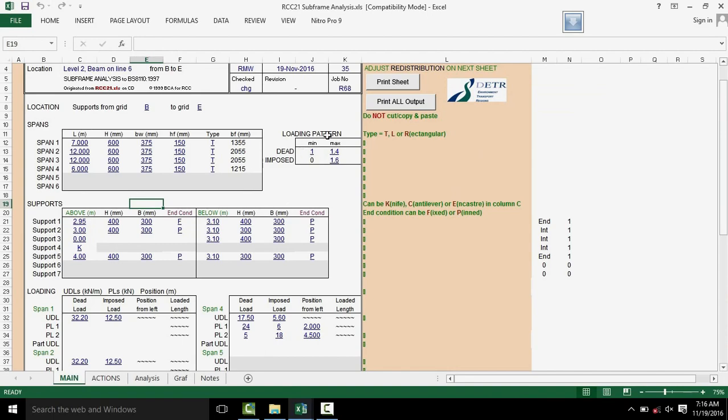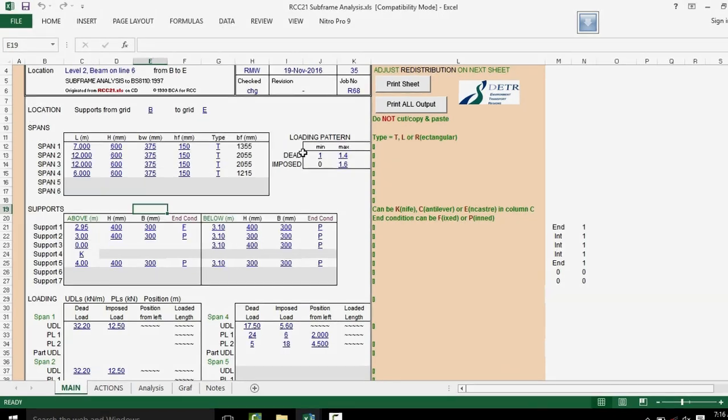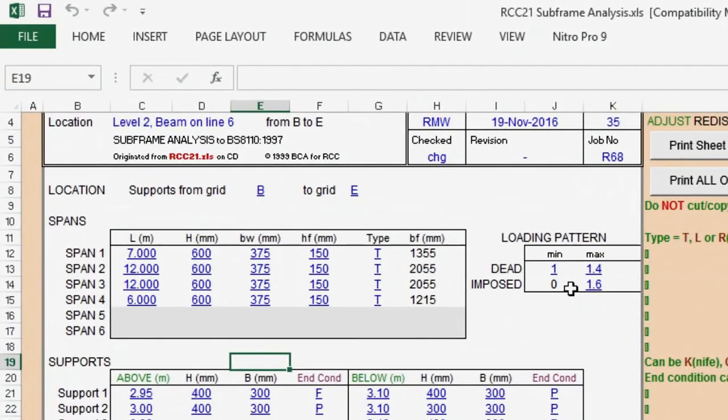Directly to the right of the span section is the loading pattern section. We can see Factor for Dead and Impulse Load as 1.4 and 1.6 respectively.